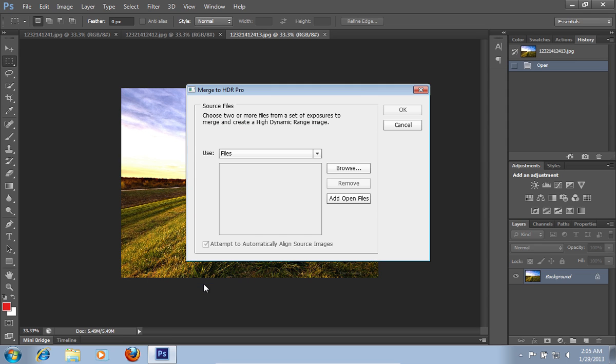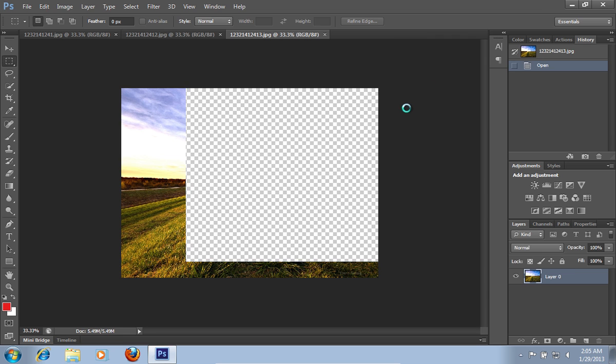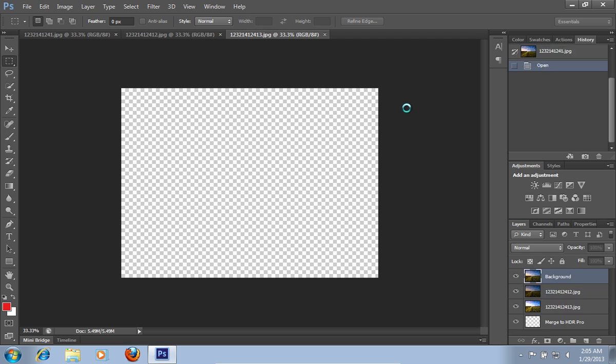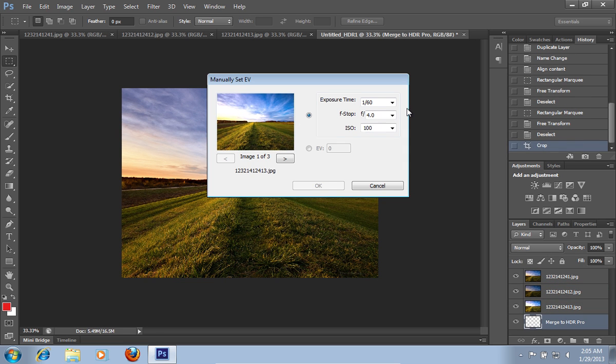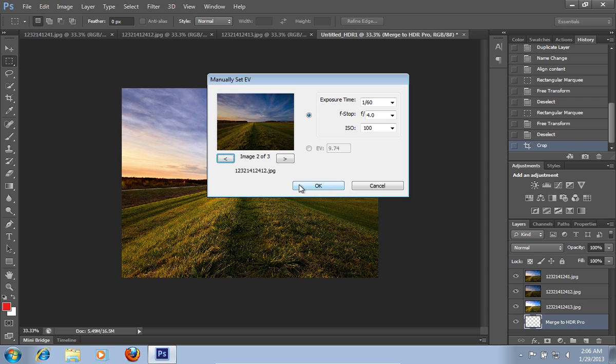In the following window, click Add Opened Files and then press OK. In the next window, manually set the EV settings and then press OK.